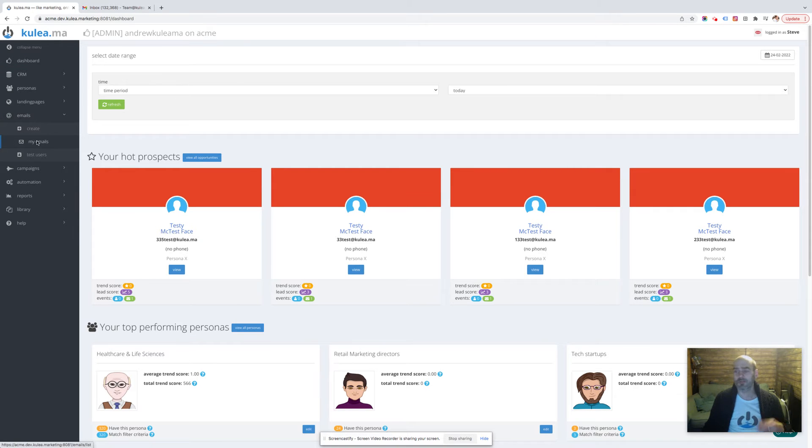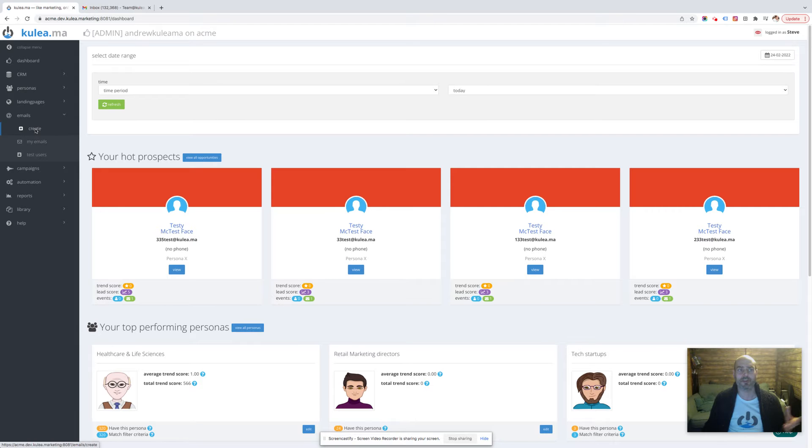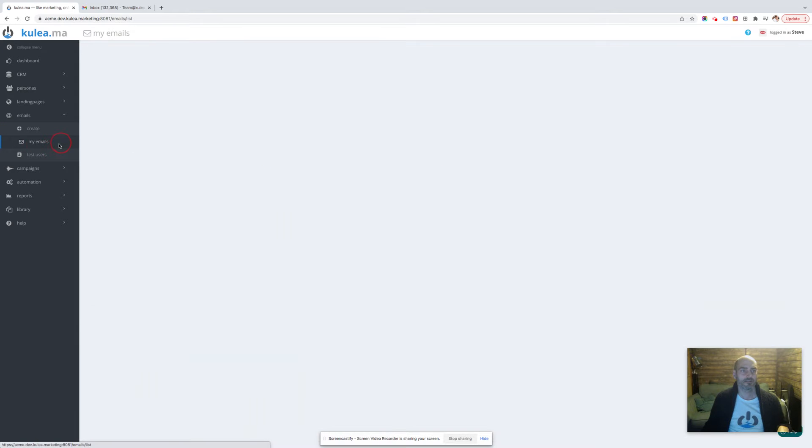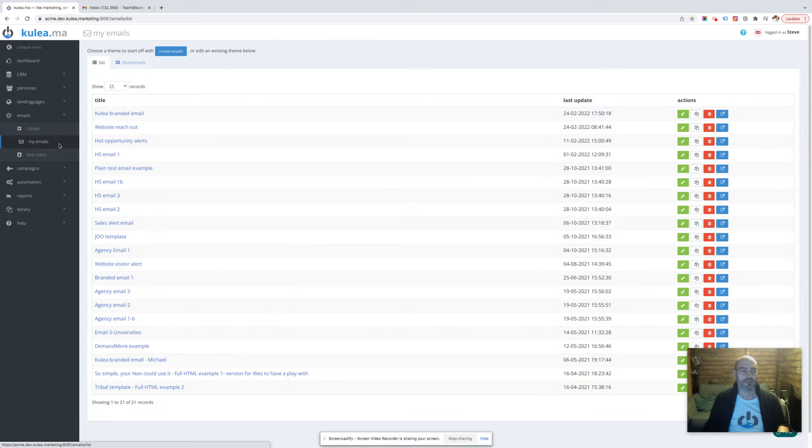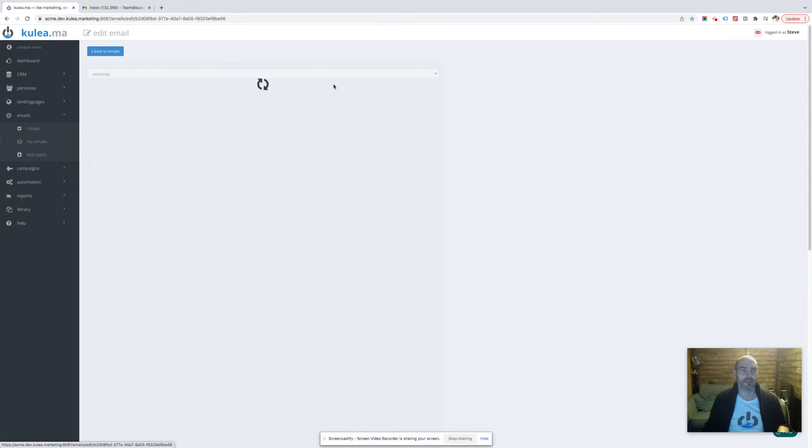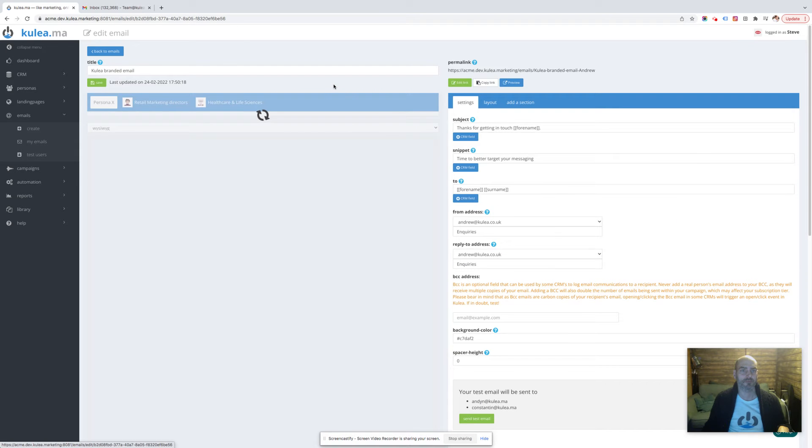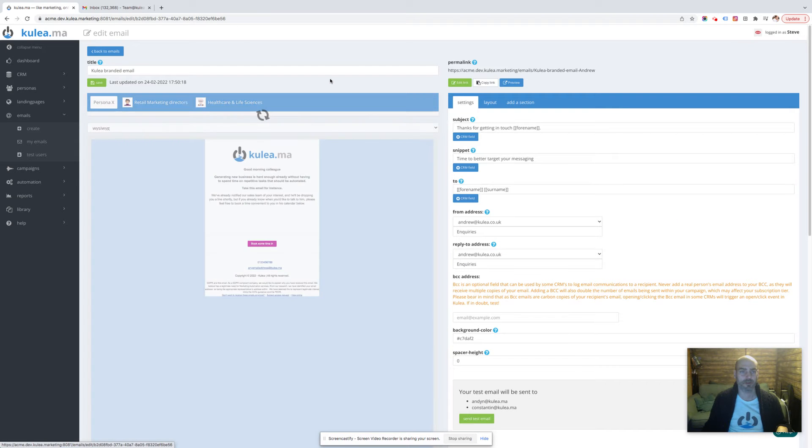into my emails, or if you haven't got any emails already in place you can create a new email, but we're going to use one that's already there. So go across to my emails, open up my existing emails, clicking on the link, the email